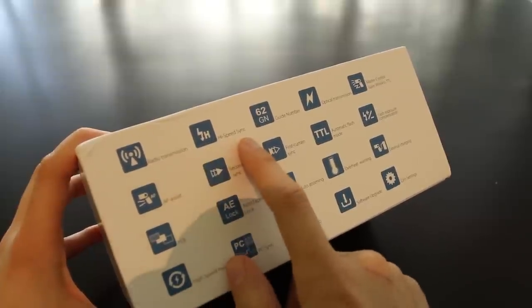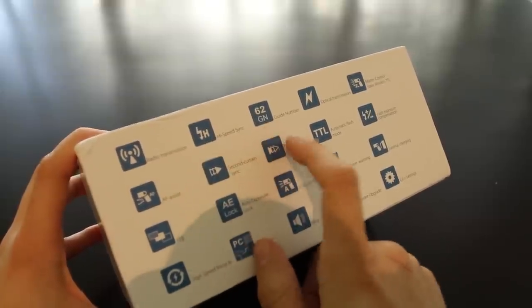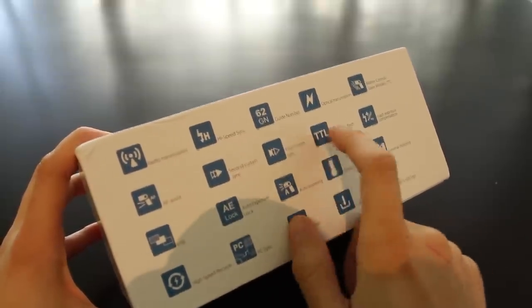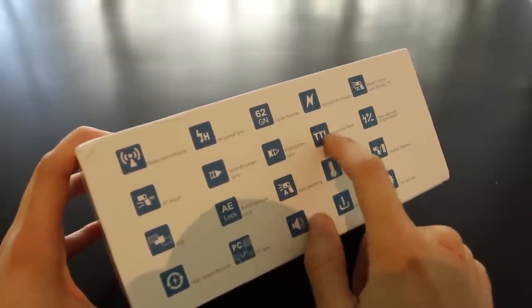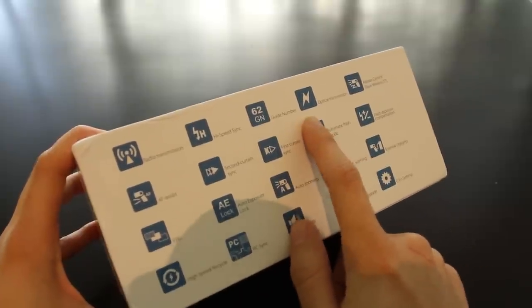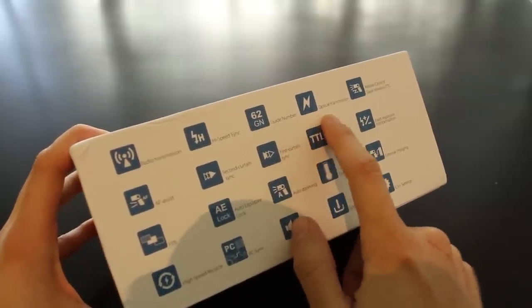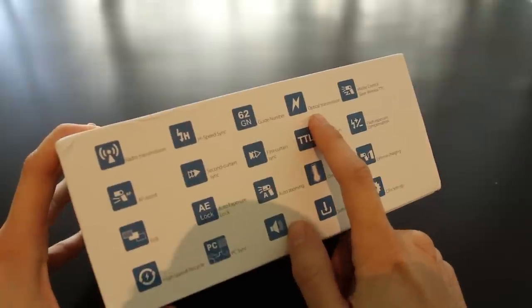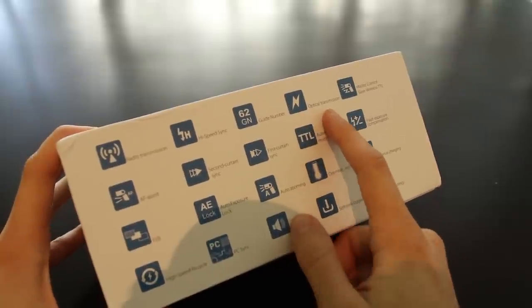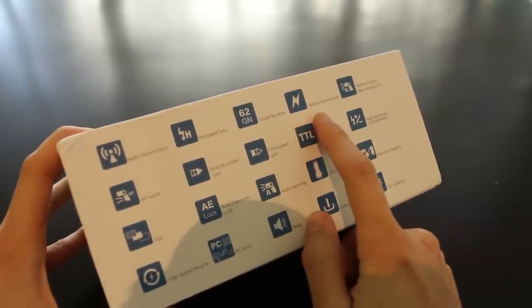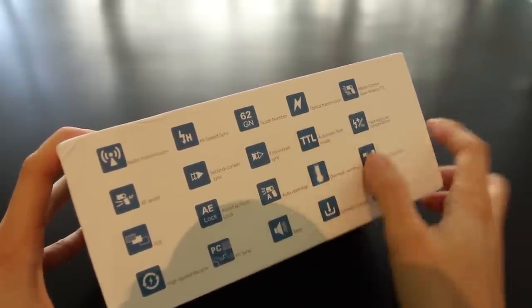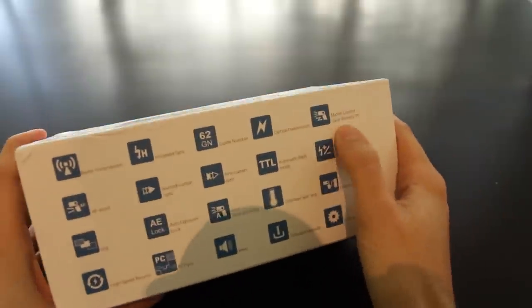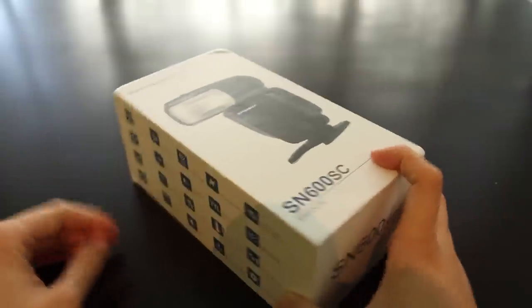It also supports high speed sync, a guide number of 62, TTL for both Canon and Nikon, optical transmission, and can be used as a master and slave alongside TTL. Let's open the box and see what's inside.